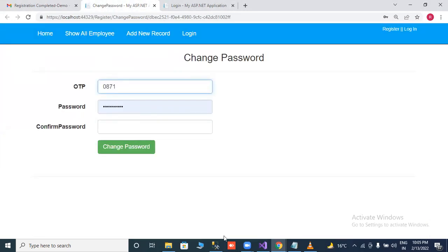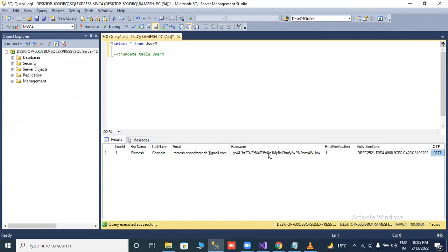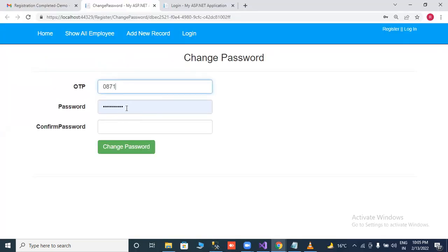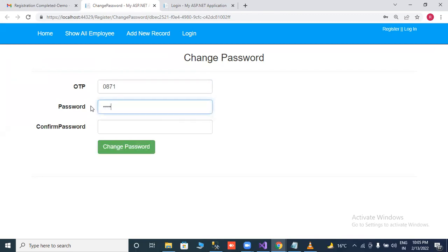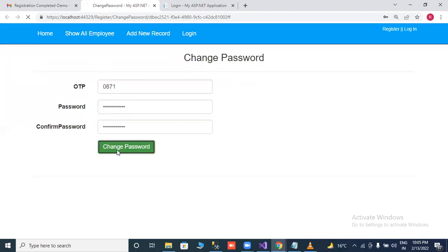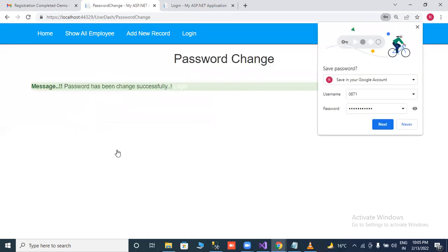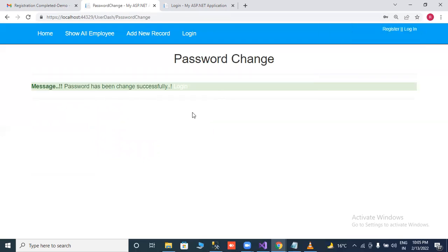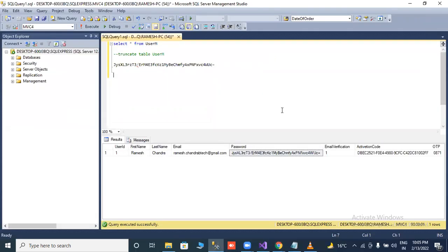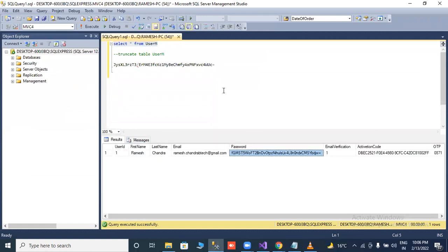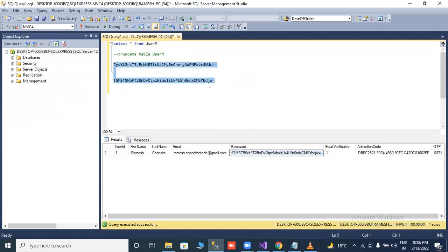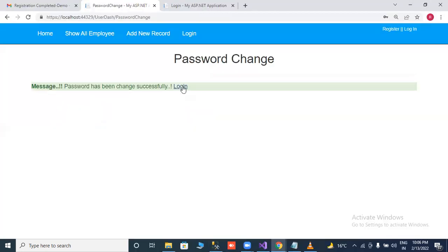Set new password. First of all, you will check our password. This is the password. You just need to check password change or not. This is our old password in encrypted mode. Now we change the password. We will change the password, click on change password. Password changed successfully. Just check our database. Check the password. It's same or different. If you check both passwords, both passwords are different here. So hopefully it's working fine.